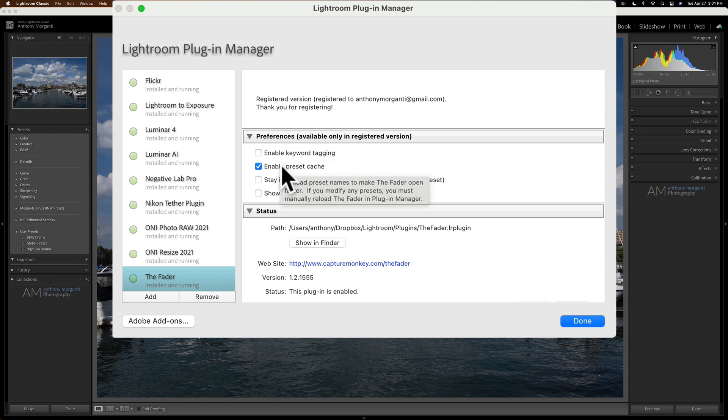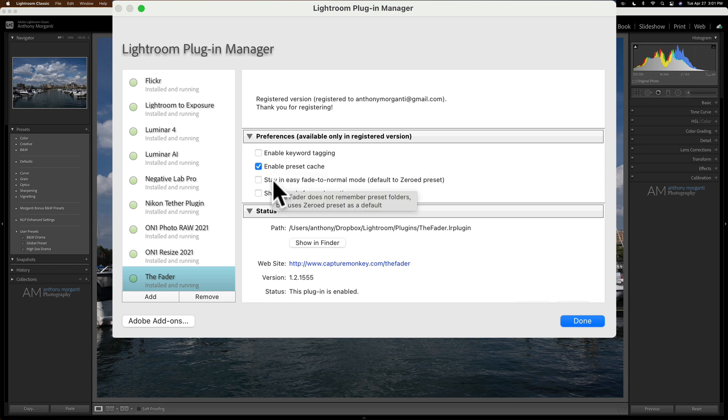Enable preset cache. Preload preset names to make the fader open faster. So it says, you know, little things that you could do.